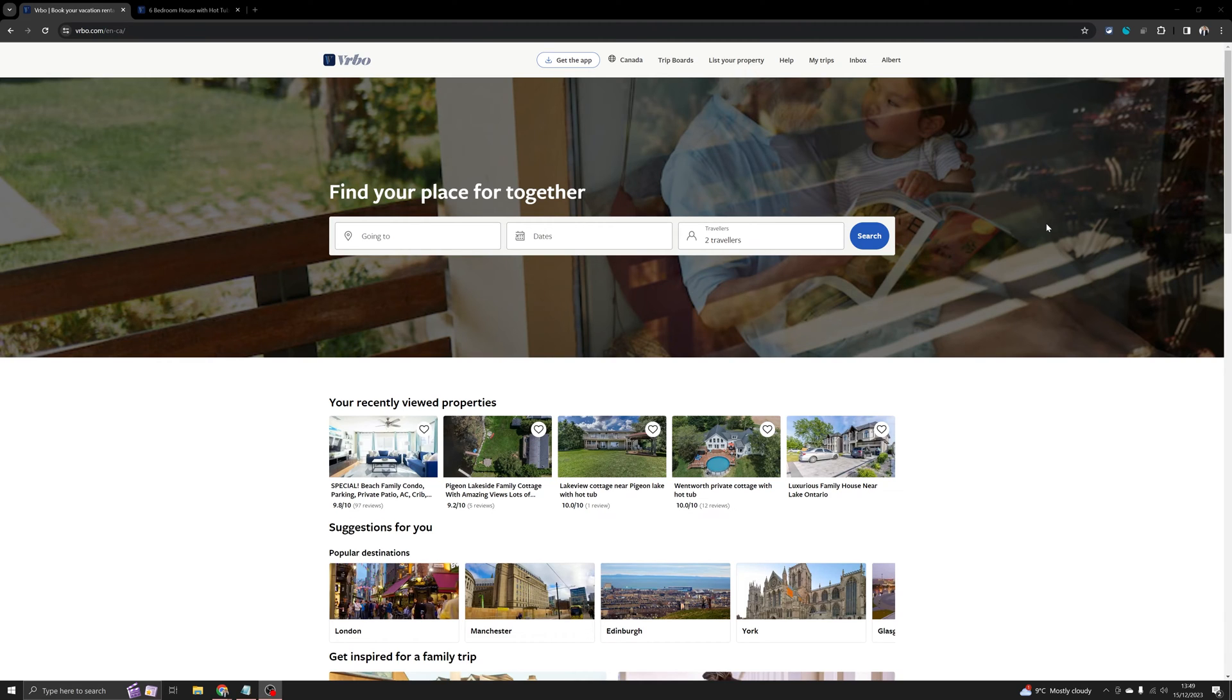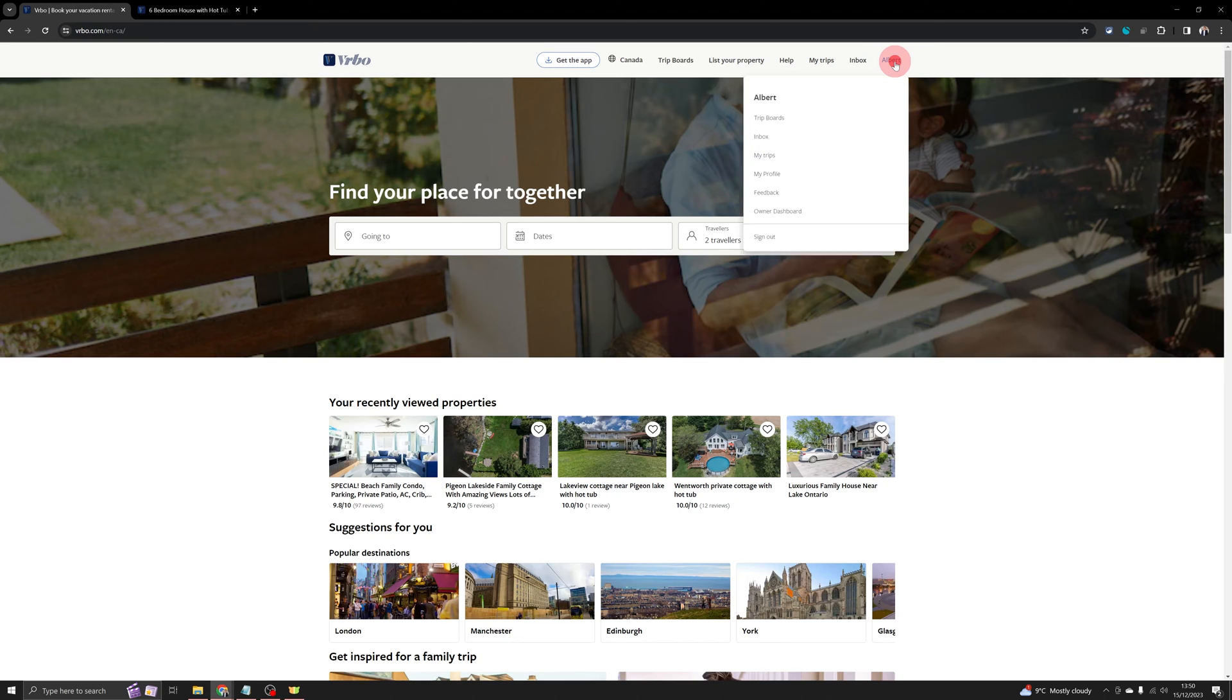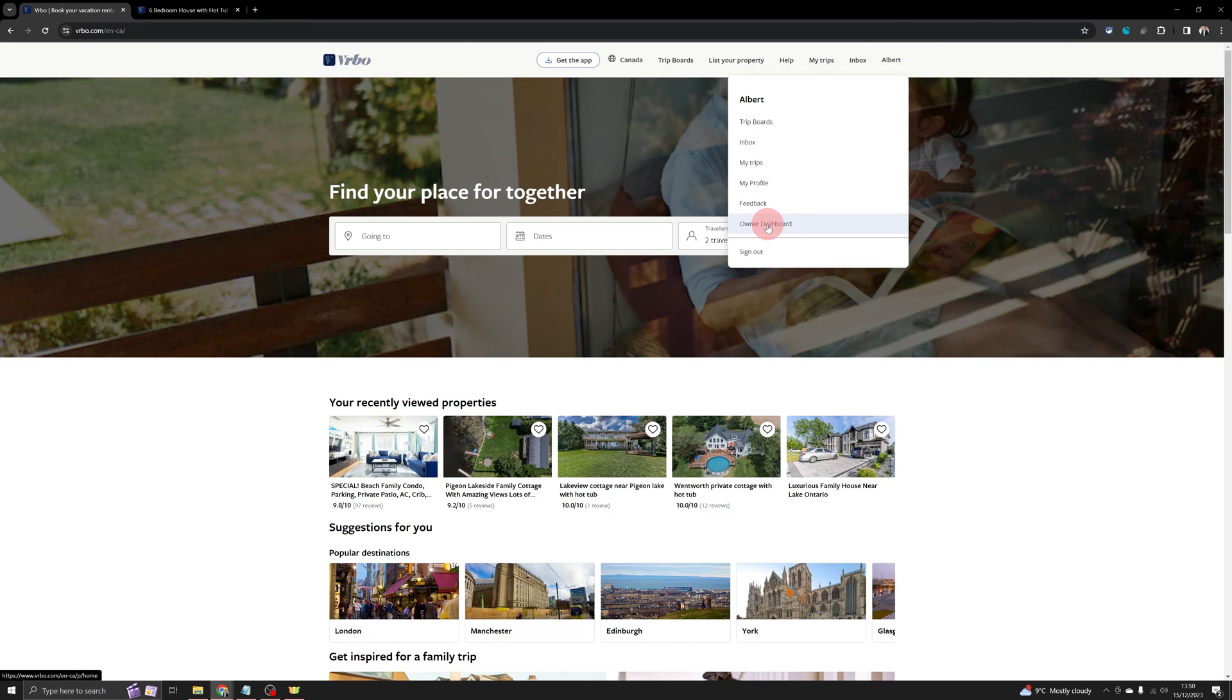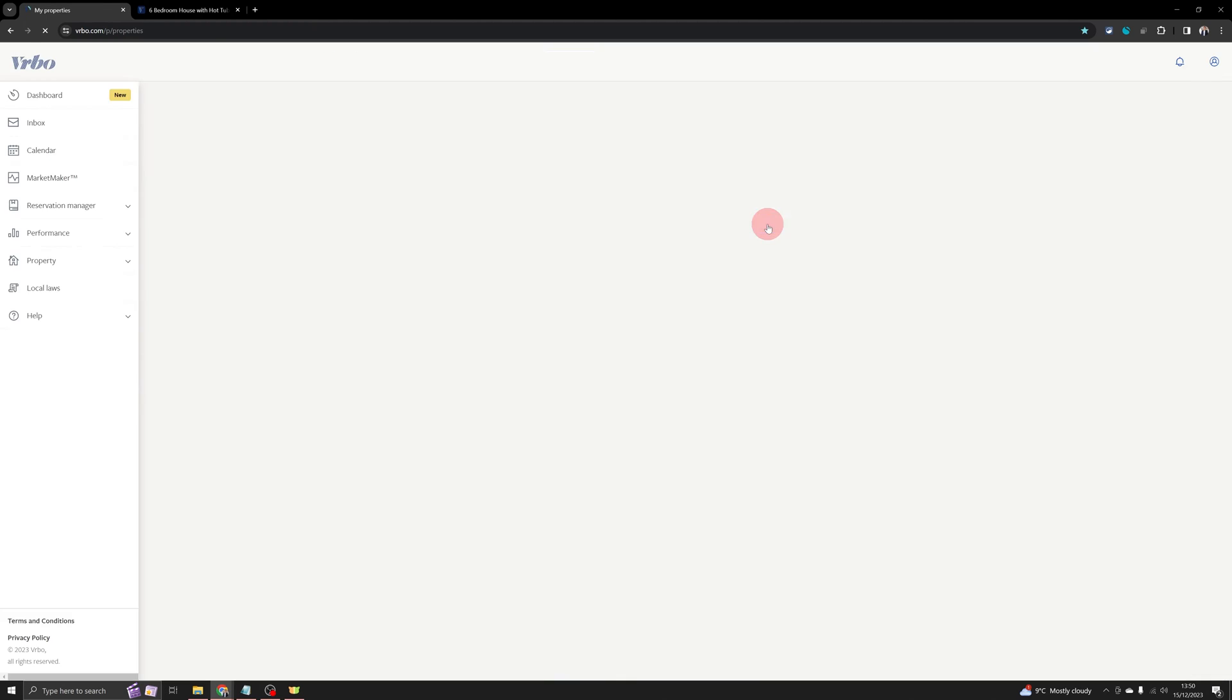Try and do this from a computer because VRBO phone app is not suited for things like this. Once you're logged into the computer, just go over to the top right section where you will see your name and then click on owner dashboard. That will take you to your hosting dashboard.